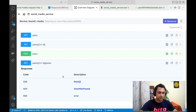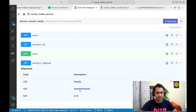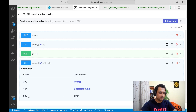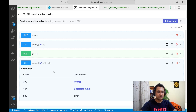You can see that we return an array of posts. If the user is not there we'll be sending user not found, or if there's any other error it will be 500 internal server error.